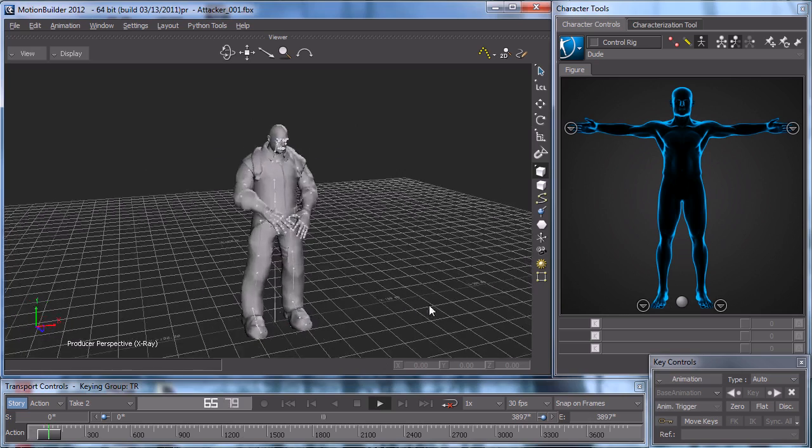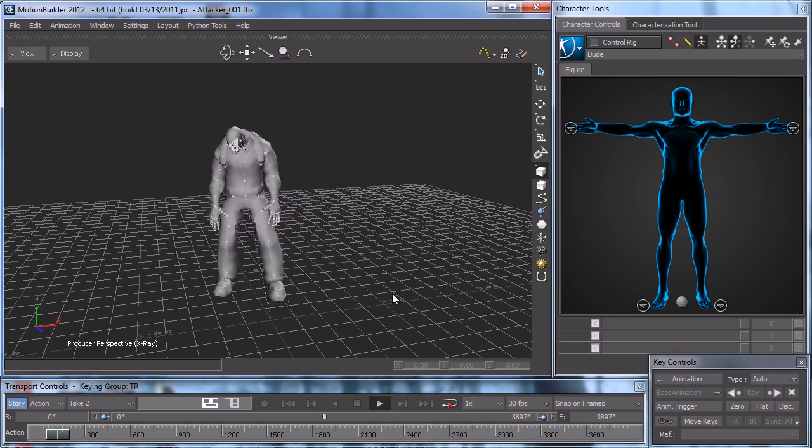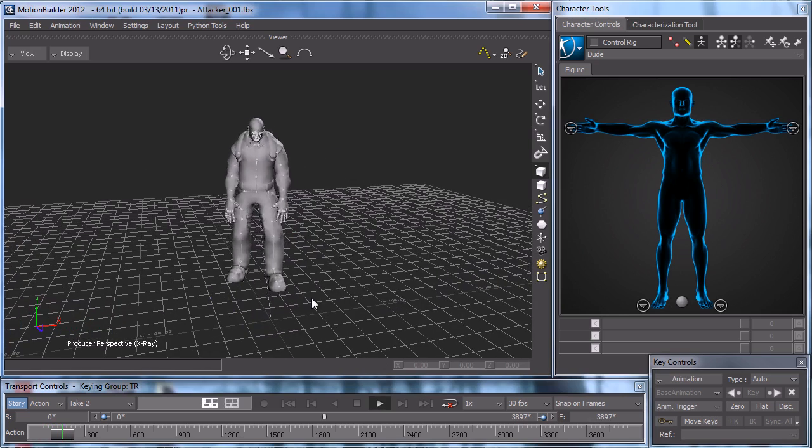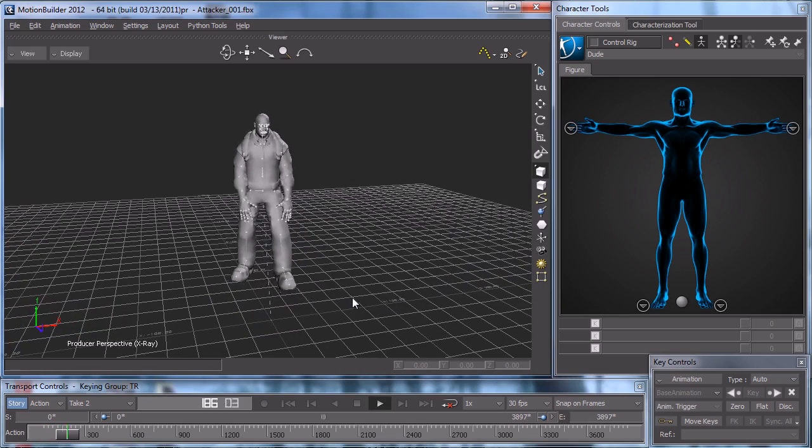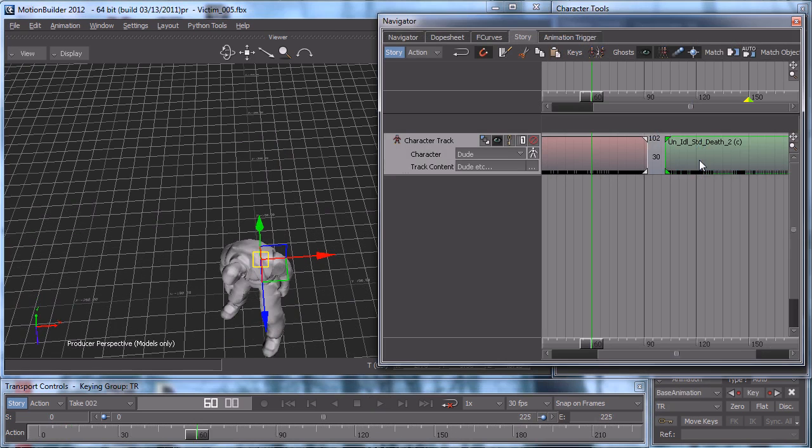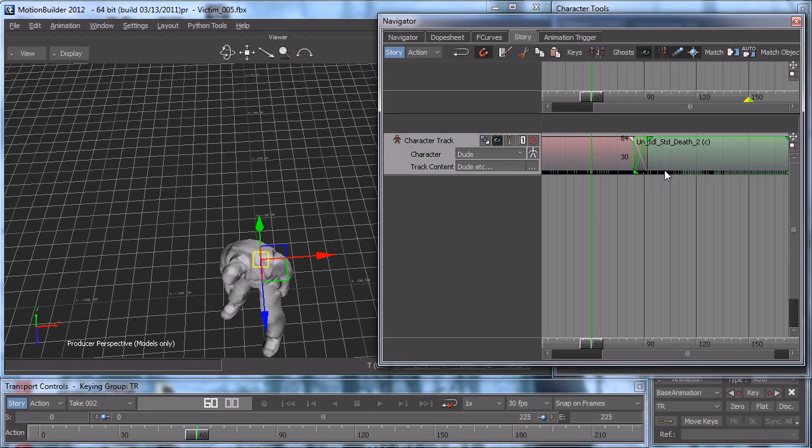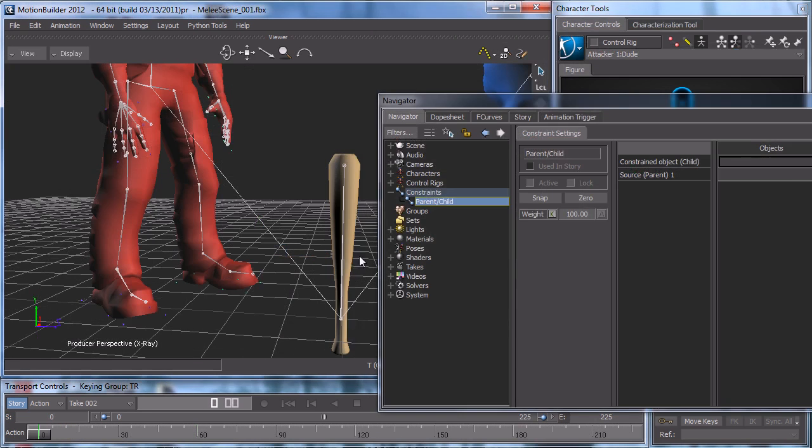I then take the raw mocap animation and select the sections we want to use in our scene and create clips out of them. I then take the clips and blend them together to get something roughly that we want.